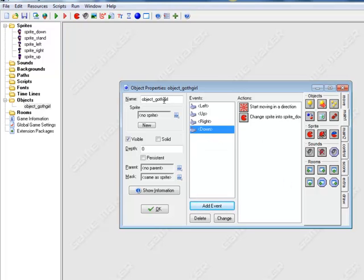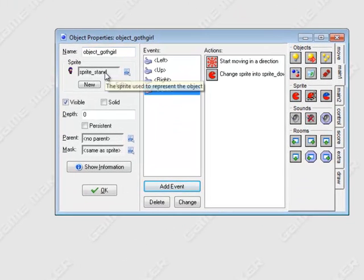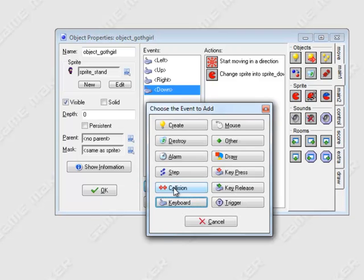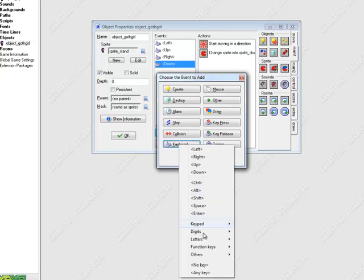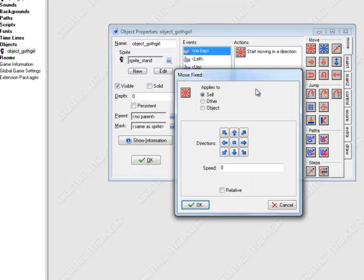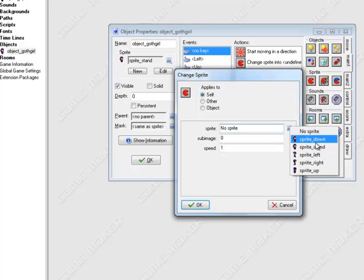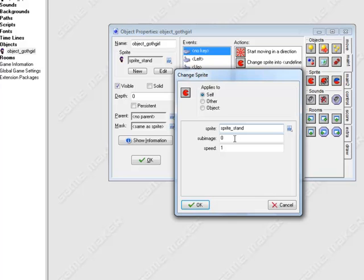When Goth Girl just stands there she has to look like something — she can't have no sprite. Set her default sprite to the standing position over here. The last thing to program is what happens when no key is pressed. Add event, keyboard, no key — she should move at stop with a speed of 0. Swap out the sprite for the stand position. This time leave sub-image at 0 because it's not an animation. Click OK.